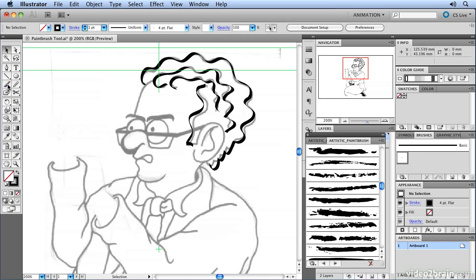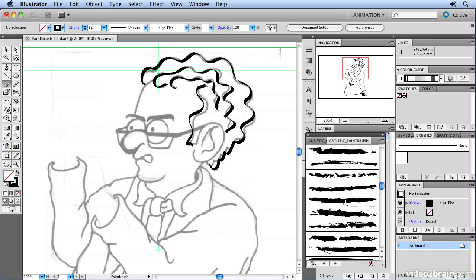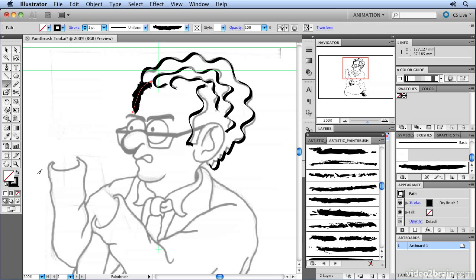Instead of having to go to the selection tool and back to the brush tool, you can simply hold down the command key or control key on PC and that will toggle to the selection tool. I'm going to select the brush that I want to use, and now every line that I draw from this point on will be using that style.